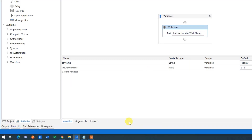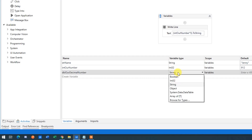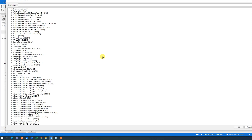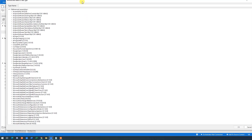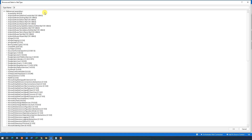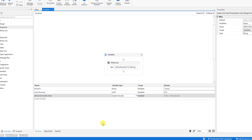You might say, 'I need decimal numbers because my database or Excel sheets use decimals.' No worries — we can make a Double. A Double is simply a decimal number. We'll call it 'dblDouble' and then 'ourDecimalNumber'. In the variable type, choose Double — if you can't find it, click 'Browse for Types' and search for Double. Go down to System (MSCorLib) and select it, then click OK. We can type a decimal value using a dot — not a comma. In UiPath, always use a dot for decimals. So I'll enter 912.45.